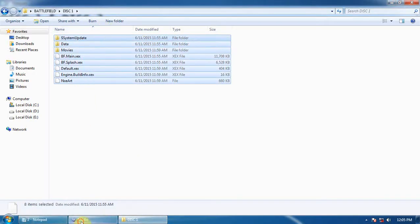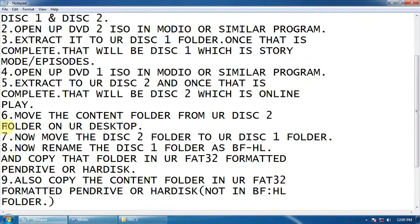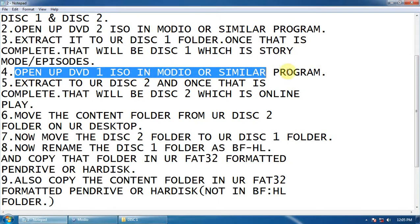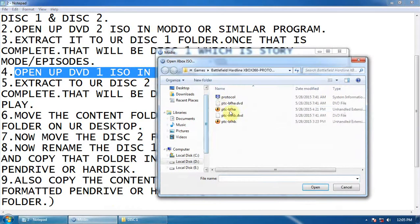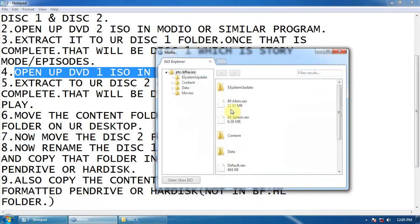Now, open up DVD 1 ISO in Modio or similar program. Here is the DVD 1 ISO. Open it.